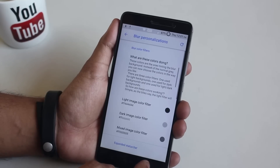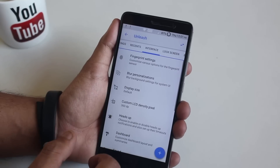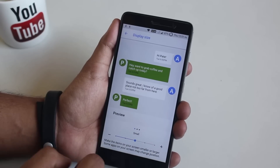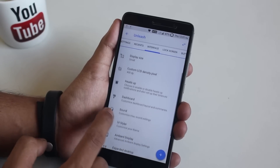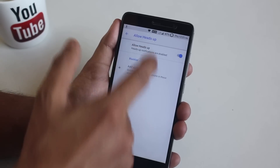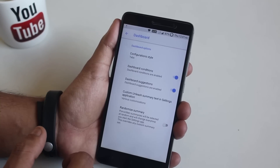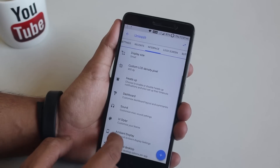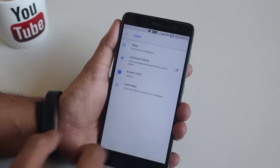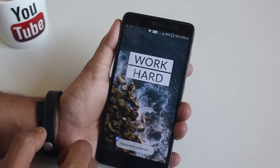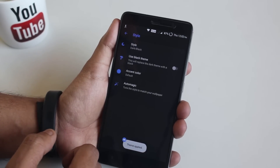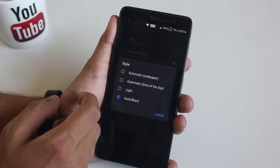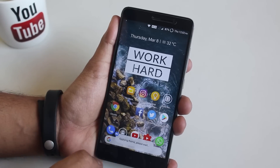Next we have blur options, then display size — let me reduce it to small. Next we have heads up — let me disable it. There are dashboard and sound customizations as well. In UI Styler we have the UI and accent color changing option — as you can see the whole UI color turned dark, and we have many accent color options. Let me change it back to how it was because I like it that way.